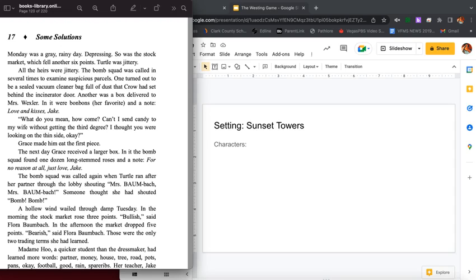Another was a box delivered to Mrs. Wexler. In it were bonbons, her favorite, and a note: love and kisses, Jake. What do you mean how come? Can't I send candy to my wife without getting the third degree? I thought you were looking on the thin side. Okay. Grace made him eat the first piece. The next day Grace received a larger box. In it the bomb squad found a dozen long stemmed roses and a note: for no reason at all, just love, Jake.